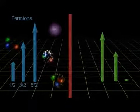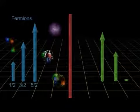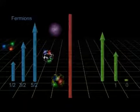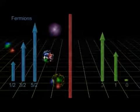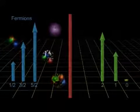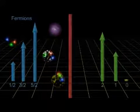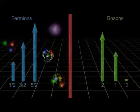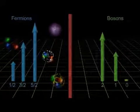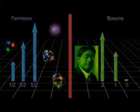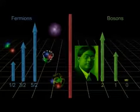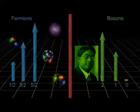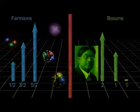The other family of particles have spin equal to zero, one, two, three, and so on. They are called bosons, after Satyendra Bose, who along with Einstein developed the statistics for dealing with this family.